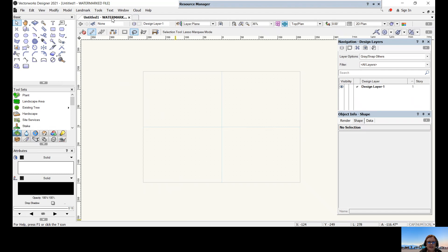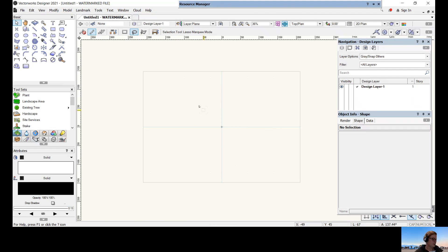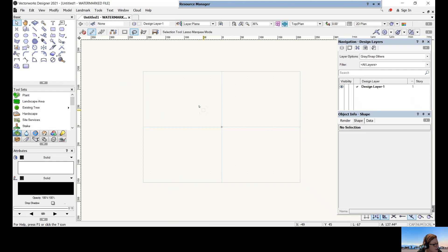Remember that we're working in millimeters, so 15.31 meters is 15,310 millimeters. That is our unit of measurement. Now that you have your PDF and a known dimension, let's look at our setup.